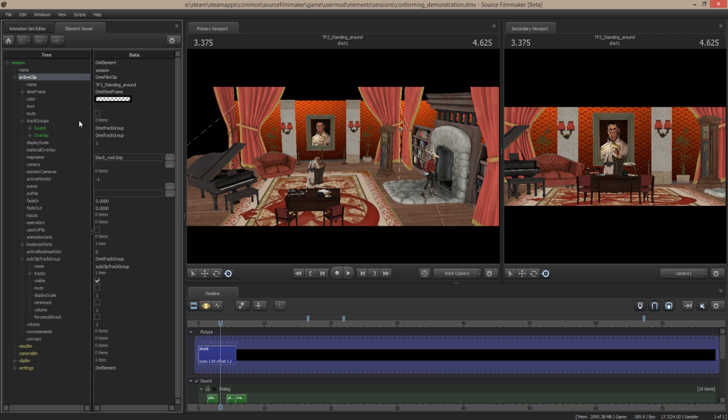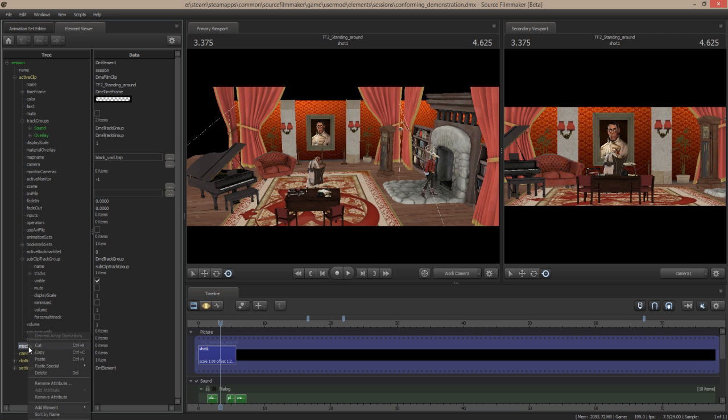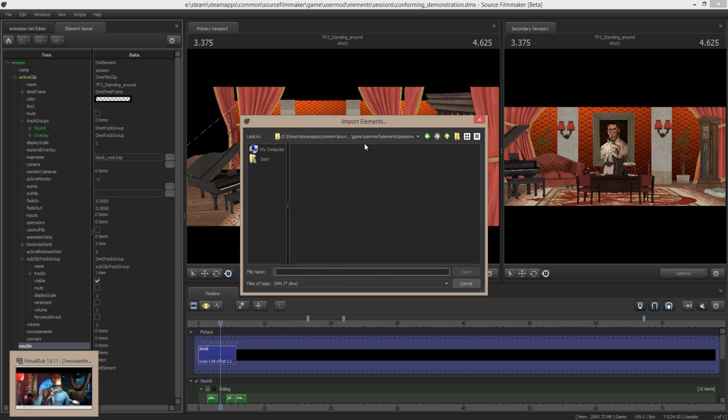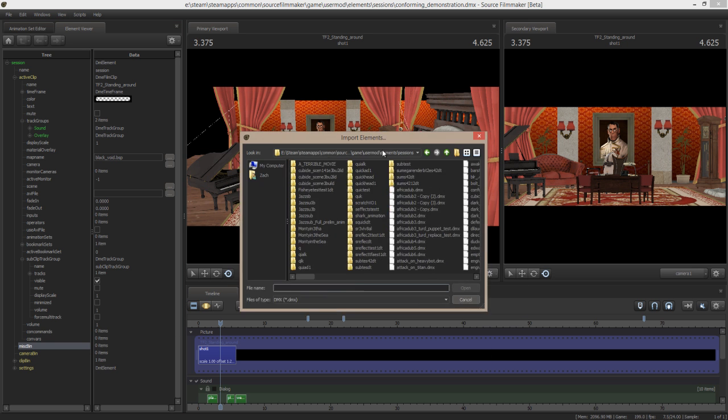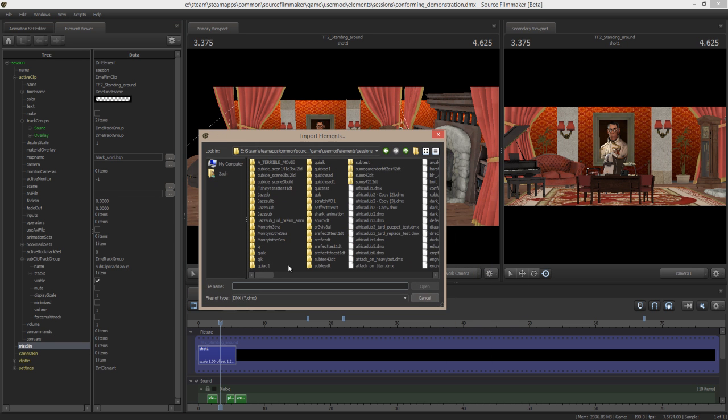What I want to do now is I want to bring in the new project file. So I'm not going to drop it into my active clip, but I'm going to drop it into this section called the misc bin. So right clicking on the misc bin, you can import element. So I'm going to import element here, which brings up the element importer, which shows me all of my project files.